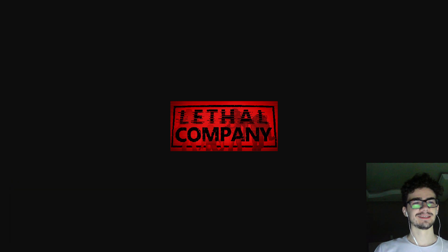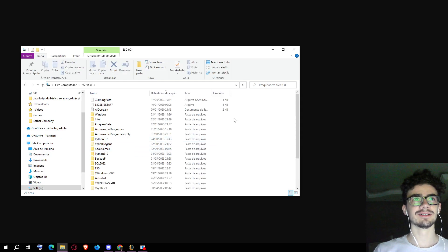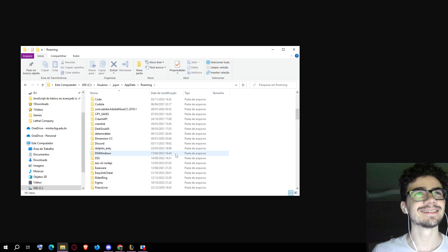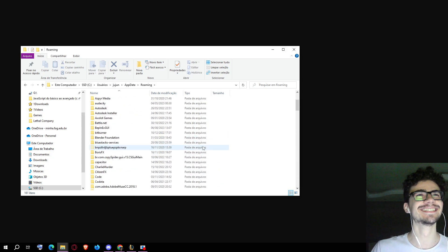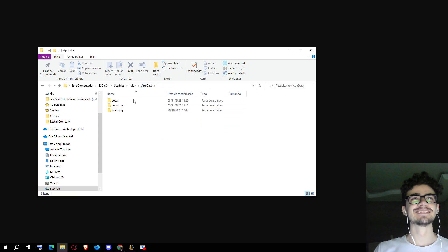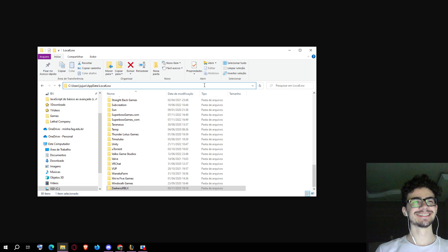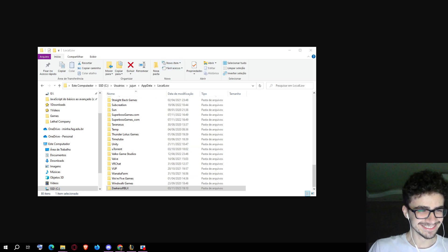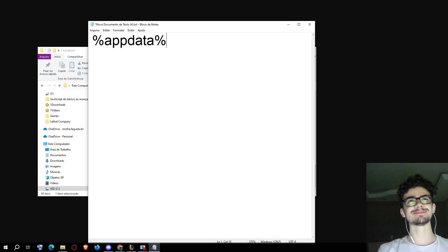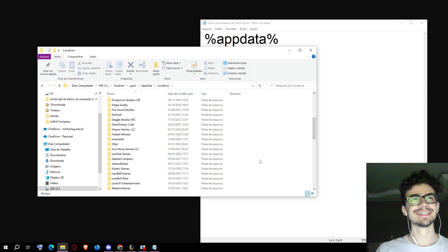You go to your computer, your C disk, then you do AppData — AppData. I'm gonna write in this text the command you must type: it's %appdata%. Then you go to LocalLow, okay — LocalLow.